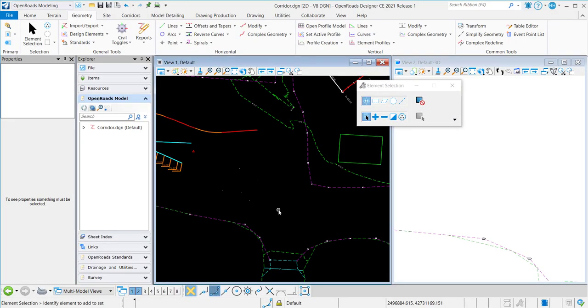This video will demonstrate how to drape points onto a terrain. I've placed these points right here. My terrain is right here.